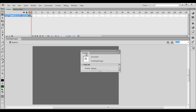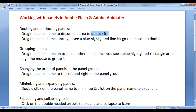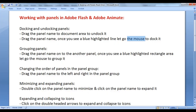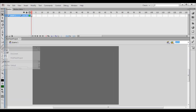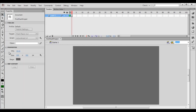I want to dock it beside the toolbar. Drag the panel name, and once you see a blue highlighted line, let go the mouse to dock it. I drag this properties window to the left, and once I see a blue highlighted line, I let go the mouse. You can see that now the properties window is docked beside the toolbar.